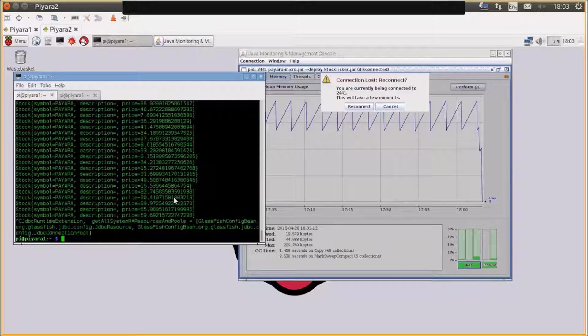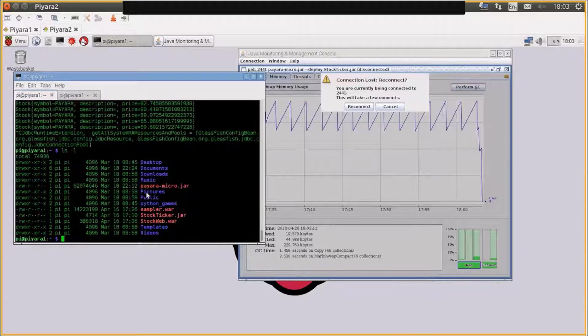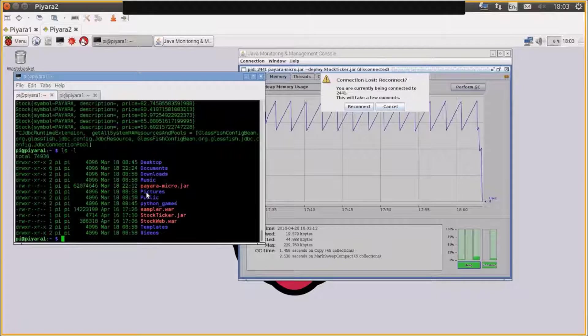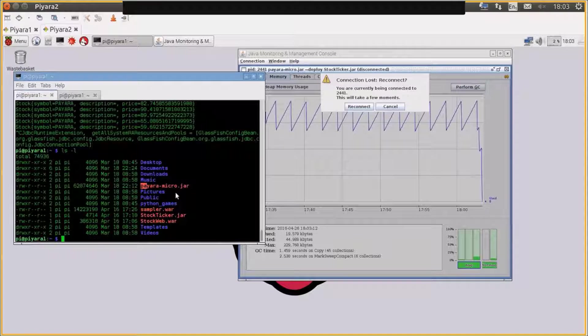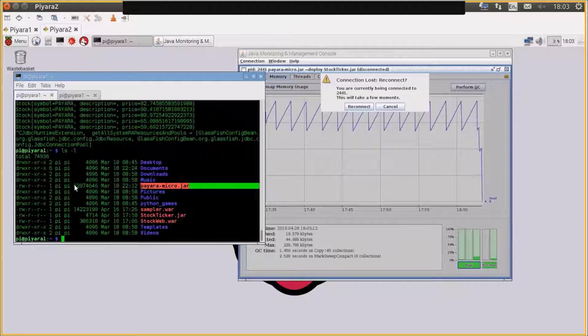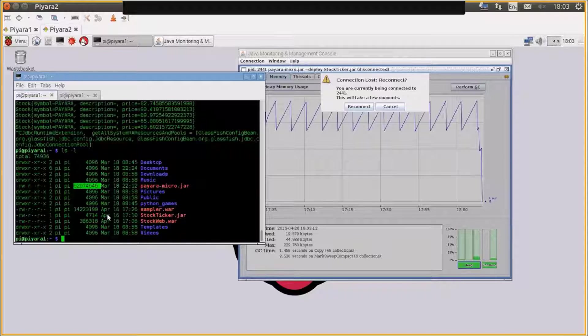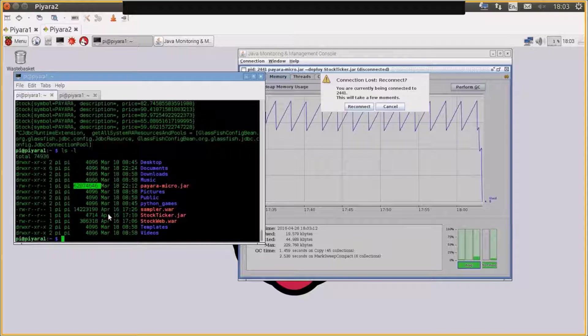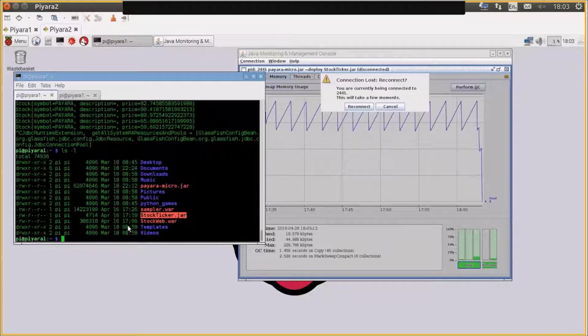So to actually run it, let's have a quick look at what I've got in my directory. I have a Payara Micro jar in my home directory. That jar is only around 60 megabytes in size. I also have a stock ticker jar, which is a standard EJB jar, and that is 4k in size.